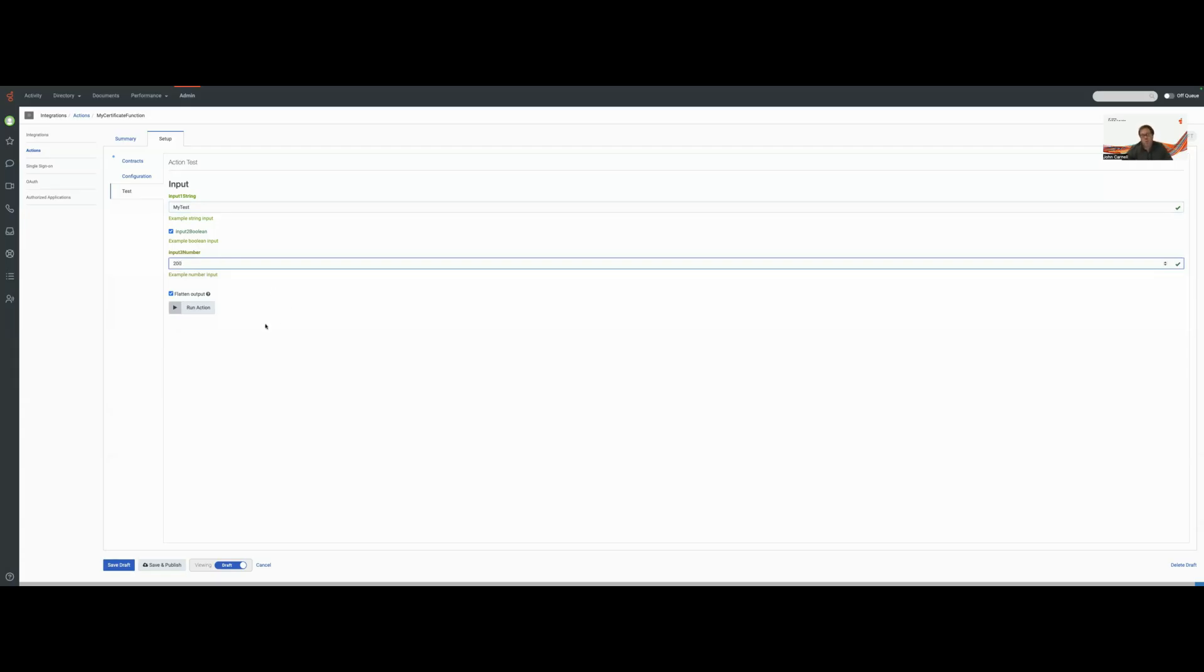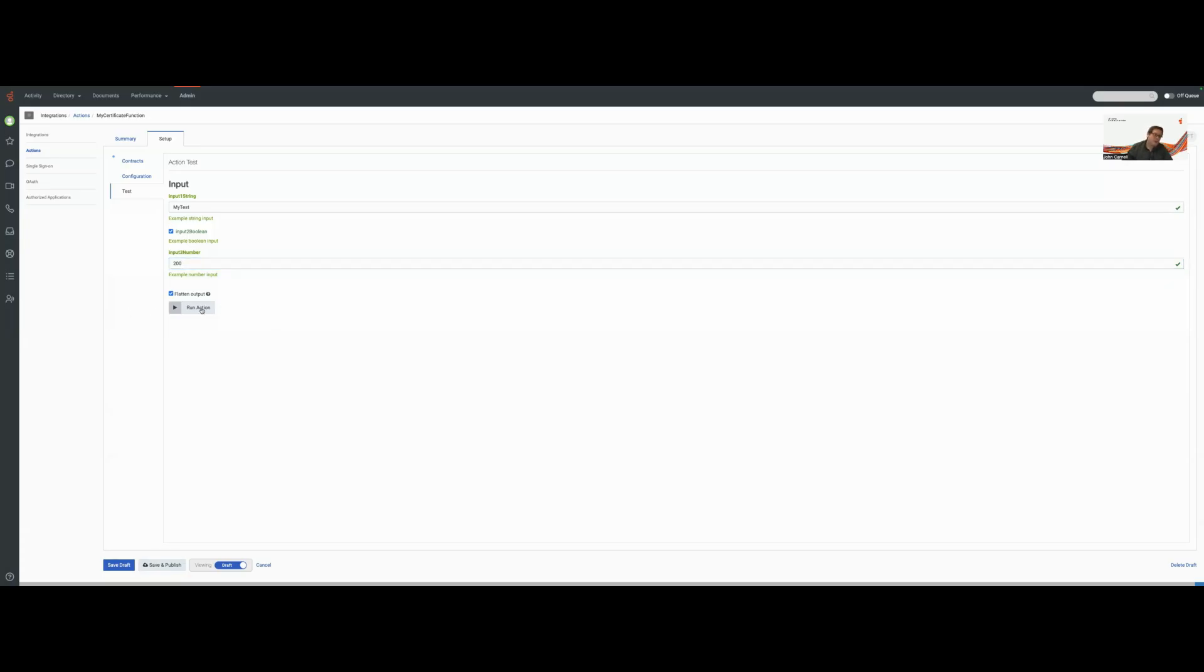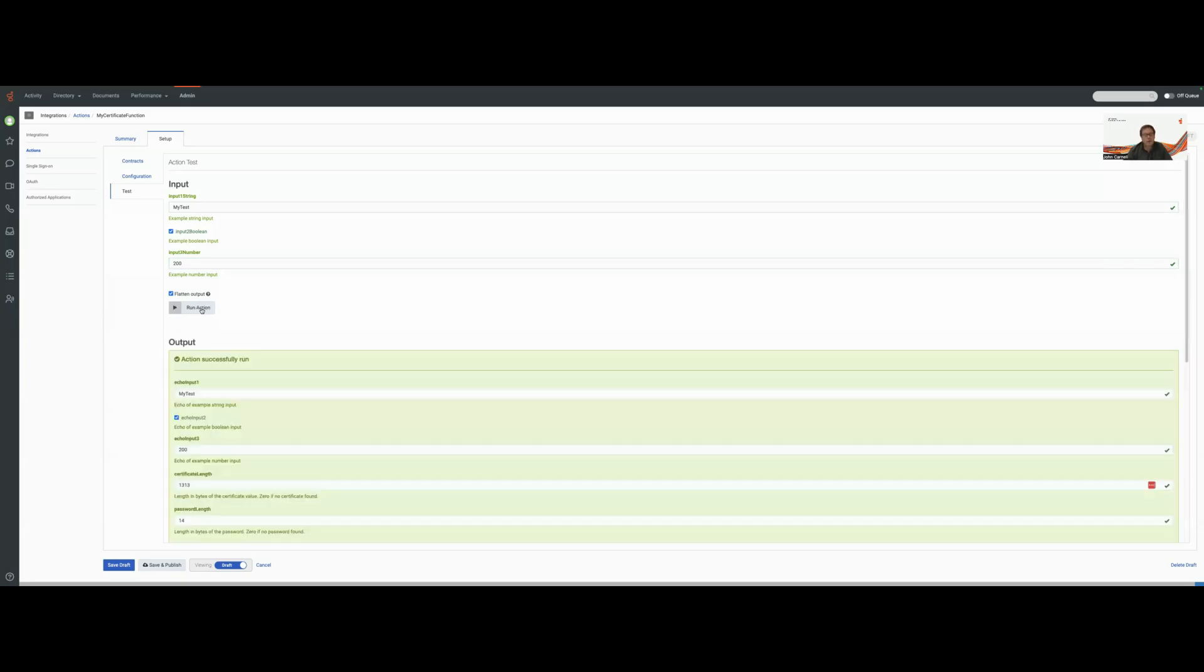Now I'm actually going to hit the run action button, and the run action button is going to actually execute my Genesys Cloud Function passing in the parameters that we see up there. So let's go ahead and run the action here. And you're going to see a whole slew of activity because it's going to be essentially behaving like a data action.